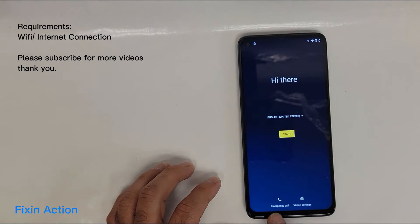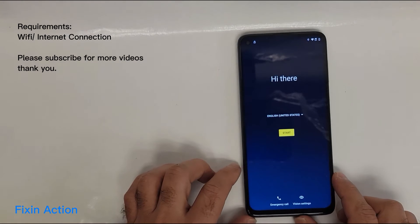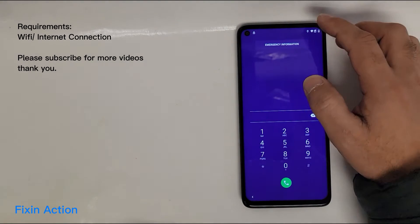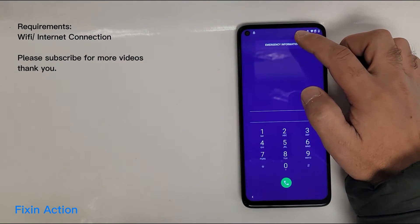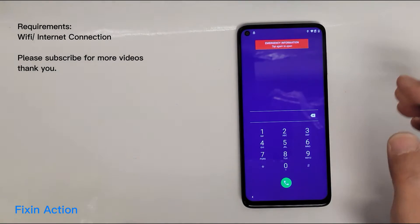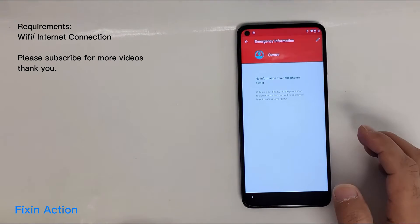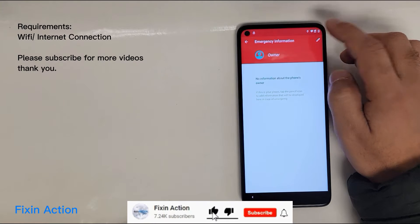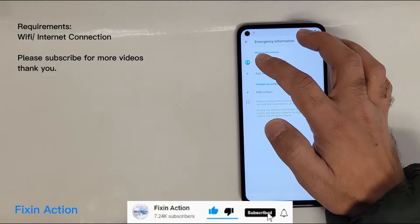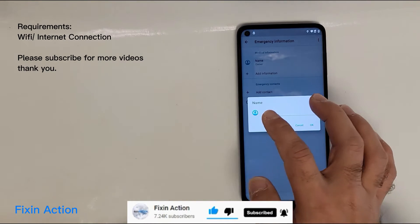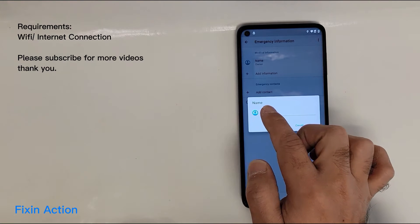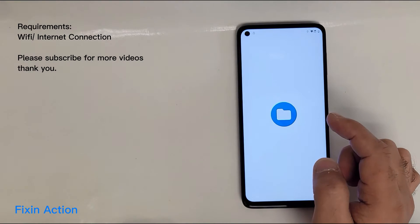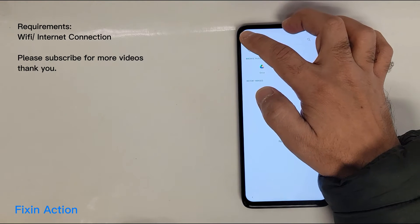On the main screen you will see the Emergency Call button — tap on it. Then press on Emergency Information, tap again, and here you should see a pencil icon — tap on that. You should see a Name field; tap on that, then tap this icon and choose an image.